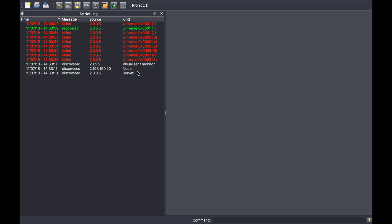This is very useful for troubleshooting to see if there are any connection or disconnection issues with end devices on the network, especially over Artnet.